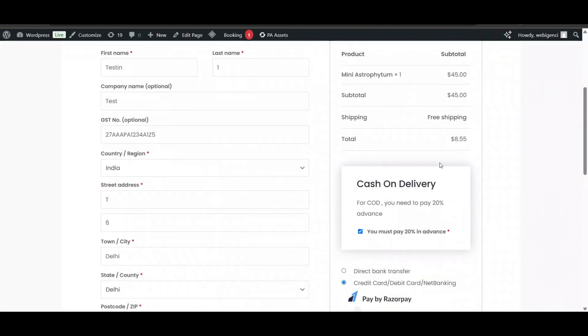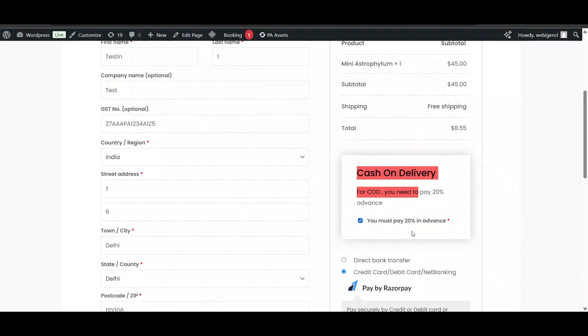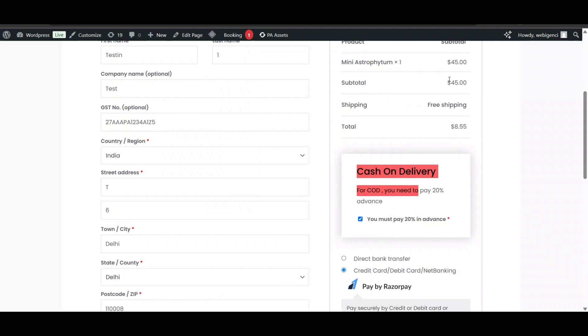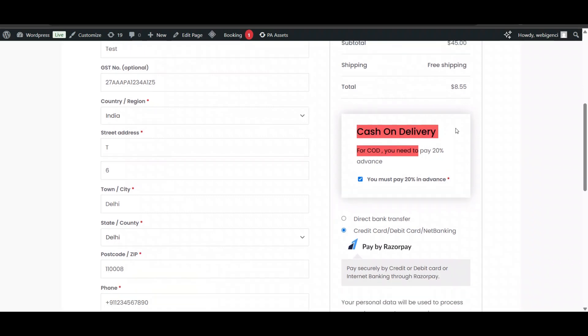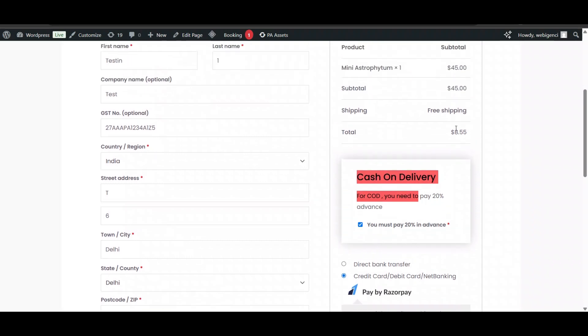In this video, we'll see how to charge advance payment for cash on delivery. If someone wants to purchase with cash on delivery, they must pay 20 percent in advance. You can see the total price is $45, but the user needs to pay only 20 percent. We'll see how to charge advance for cash on delivery in WooCommerce for free.